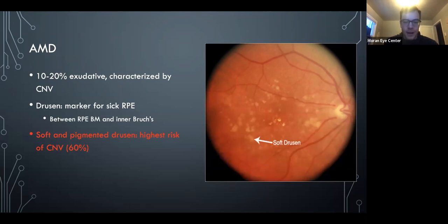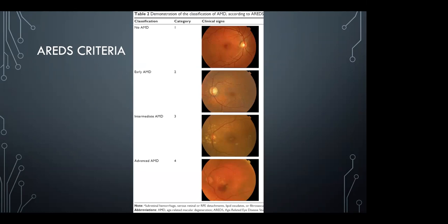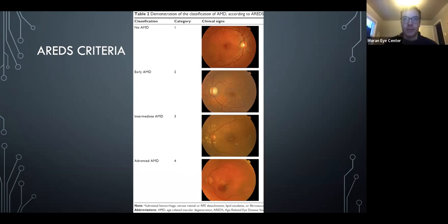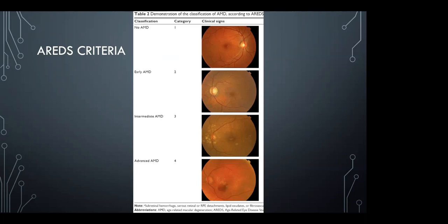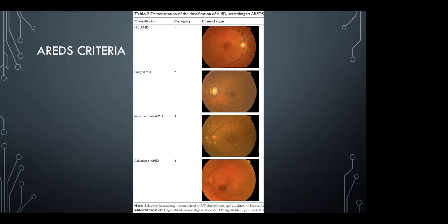The higher-risk types of drusen are larger soft drusen, and pigmentary changes are both the highest risk factors for developing CNV in the future. OCAPs likes to ask about the size of drusen and how that contributes to AMD staging. The cutoff for intermediate drusen is 64 microns, and the cutoff for large drusen is 125 microns — the same size as a vein at the optic nerve crossing.